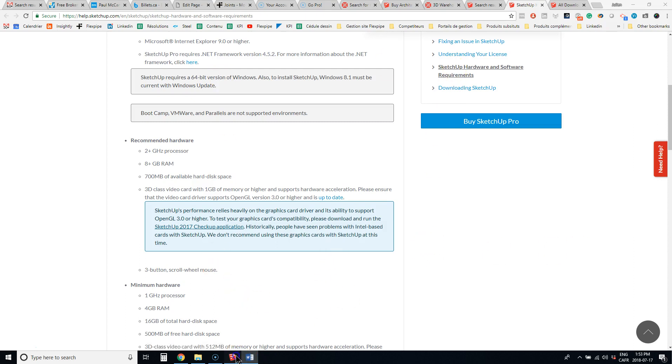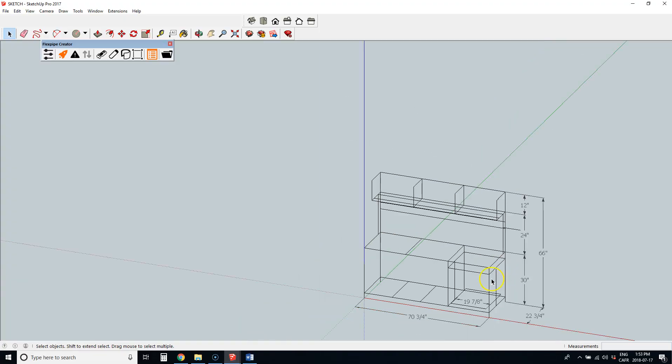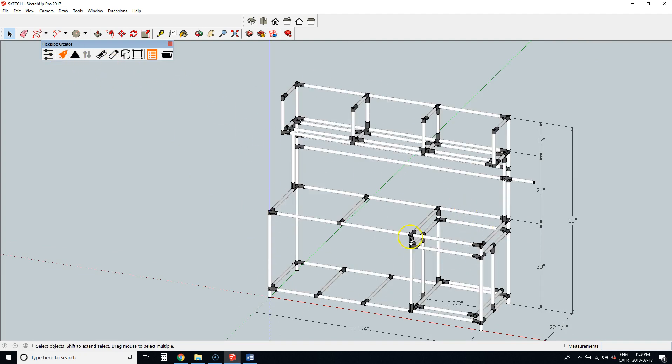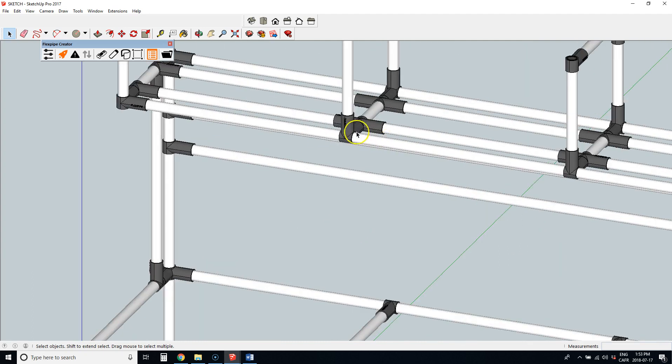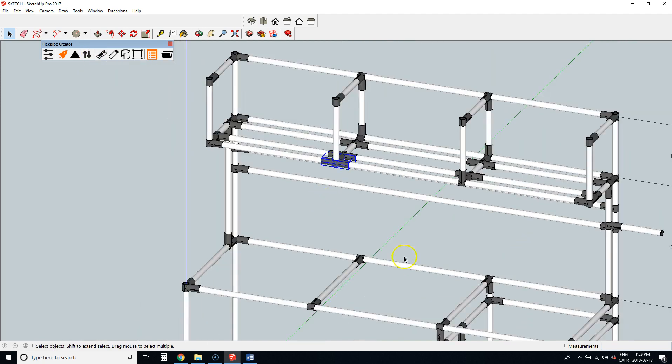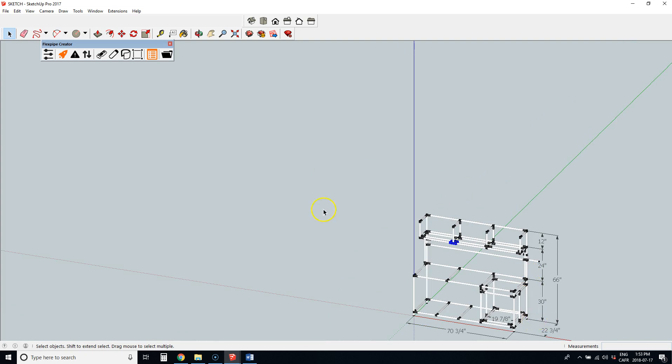So once you do this, you go online on our website, FlexPipeInc.com, and you request for the plug-in, and this is what it does. So I just have wireframe, and boom, now the wireframe changed to pipe, and I can very easily change my connectors, and it will generate a bill of material. Pretty useful, huh?